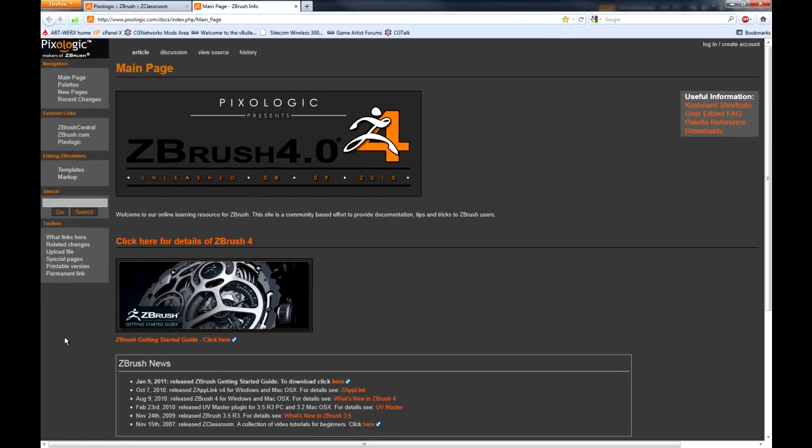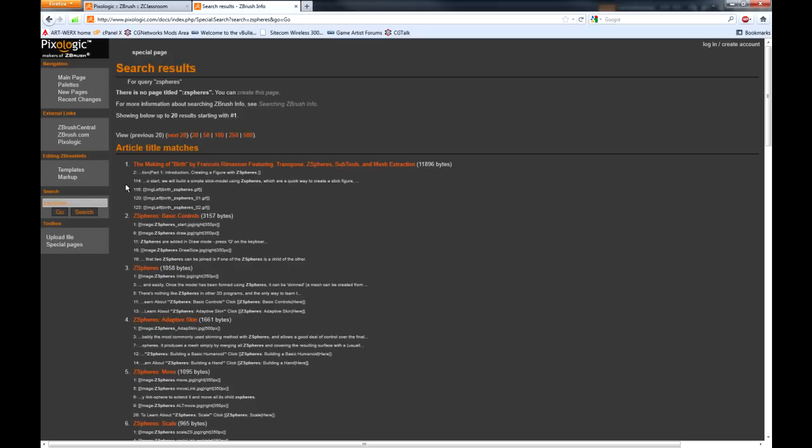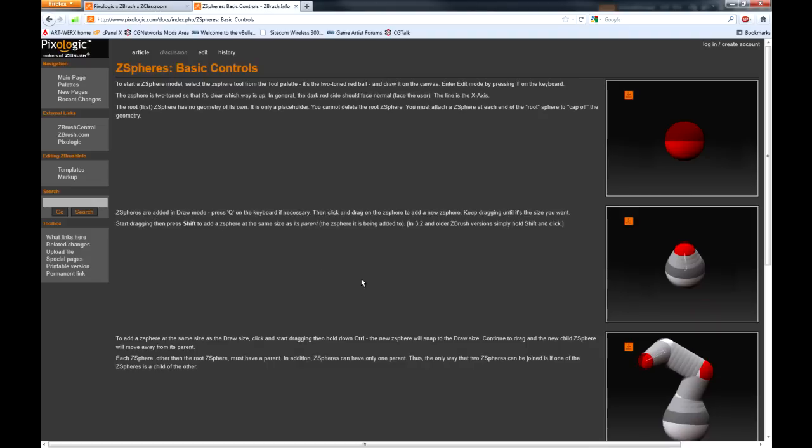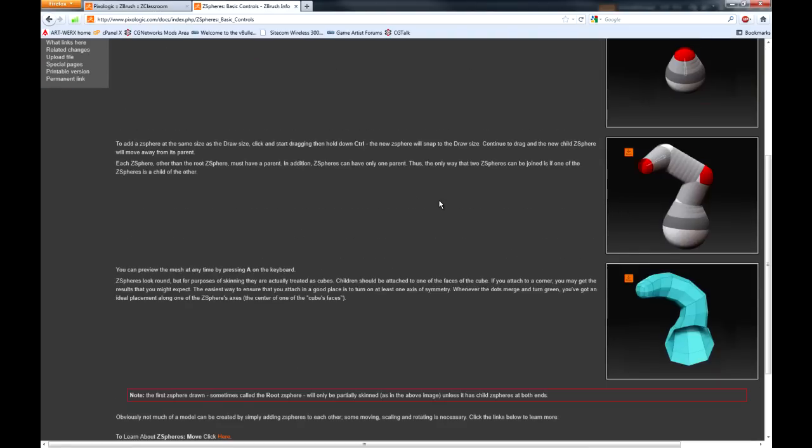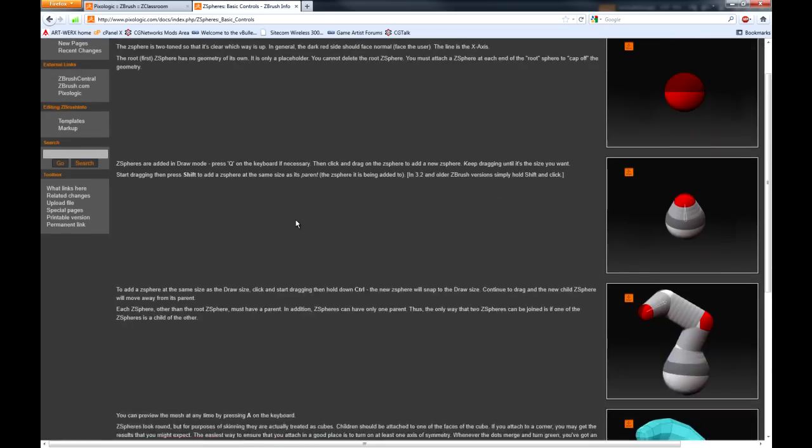And if you wanted to use ZSpheres you could enter that in the search function. And here you have search results. If I click on ZSphere basic controls, I've got a point by point explanation.